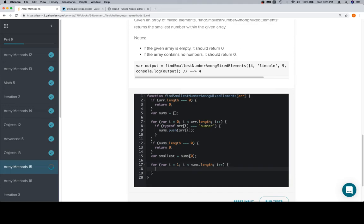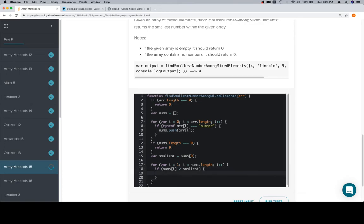Each time we iterate, we're going to want to check to see if the current element, nums at i, is less than our smallest element. In the event that it is, we're going to reassign smallest to be whatever the current element is, which is just nums at i.